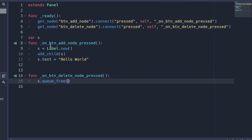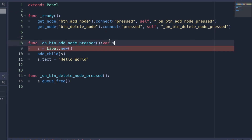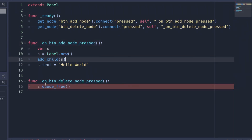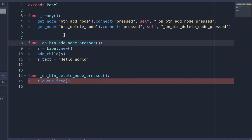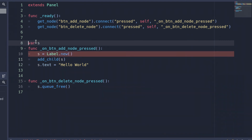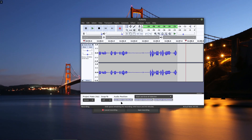One important note: the variable s has to be declared outside of the functions. Because it's at the outer scope, it can be accessed by both the add and delete functions. If we declared s inside the add function, it would be local scope and only usable within that function. By putting it outside, it becomes global scope so all functions can use it. And that is how you create and delete nodes with code in Godot.